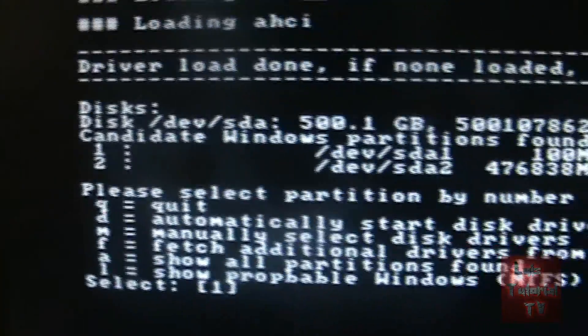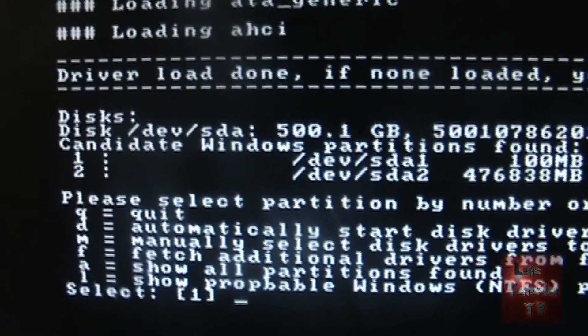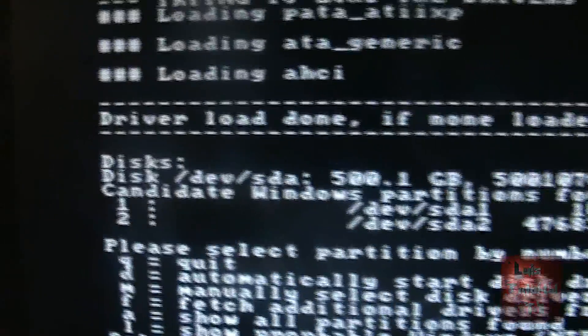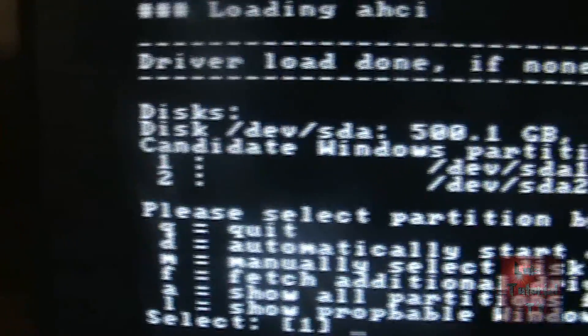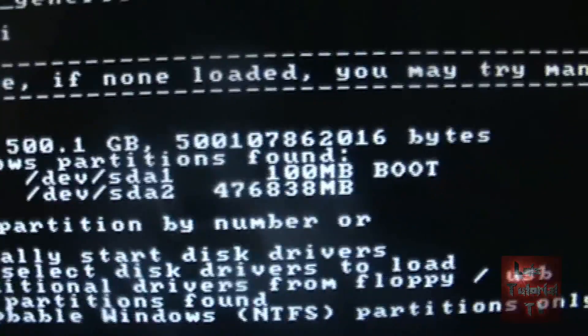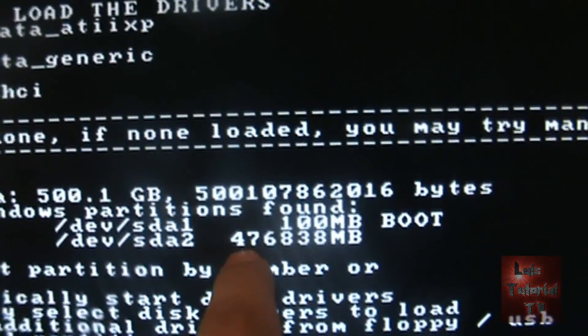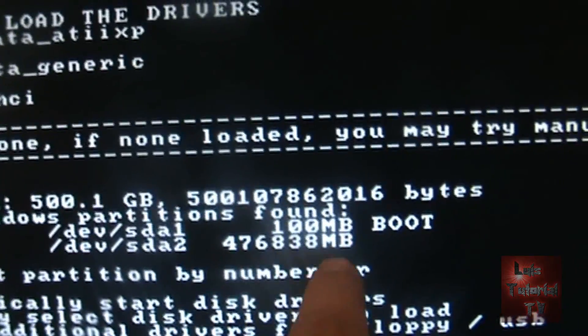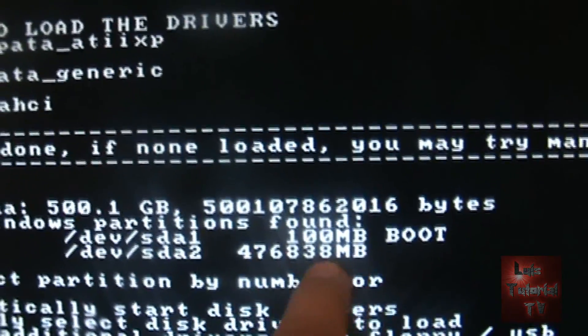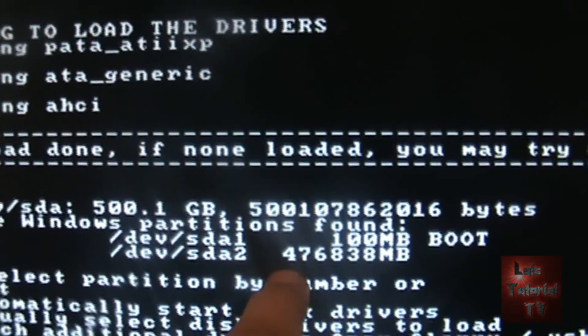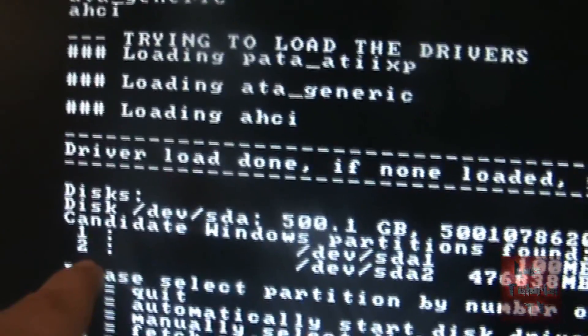It's going to tell you what drives are on the computer right now. And you can tell this one is the hard drive because it has the most data. Just follow the one that has the most data. That's selection number 2. So go ahead and type in 2 and then hit enter.